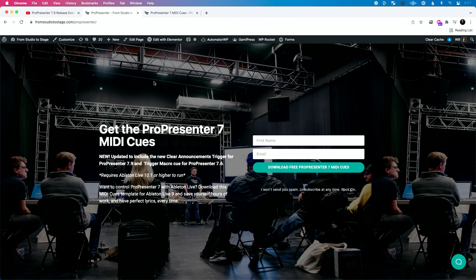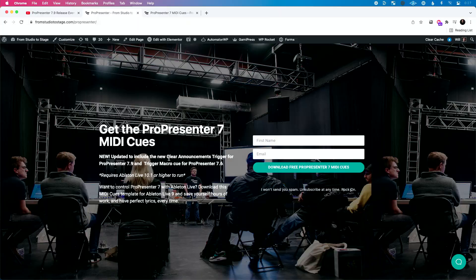So that's in both the free ProPresenter MIDI queues. If you go to fromstudiosage.com/ProPresenter, even if you've already downloaded this before, head back to the page — you can redownload and grab the new queues for ProPresenter 7.9, which includes that new clear announcements trigger and the trigger macro queue.